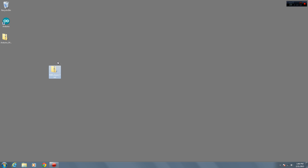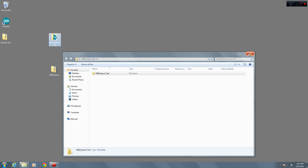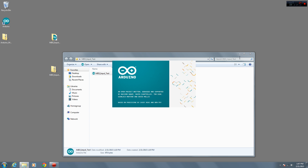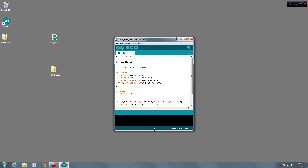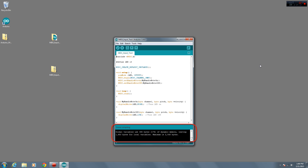Click the link below in the video description and go to notesandvolts.com to download the file called MIDI Input Test. Unzip the file and open the MIDI Input Test program file with your Arduino software. An easy way to check that everything's okay is to hit the Verify button on the far left. This will do a test compile of your program and let you know if there are any errors. If you see 'Done compiling' and no error messages in the bottom window, then everything works fine.